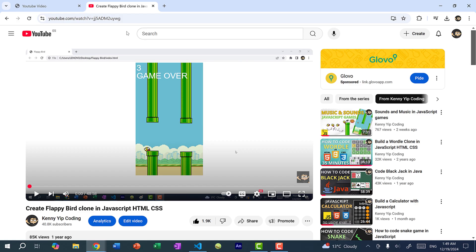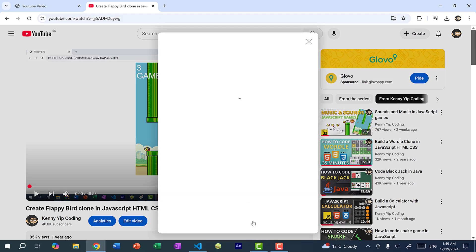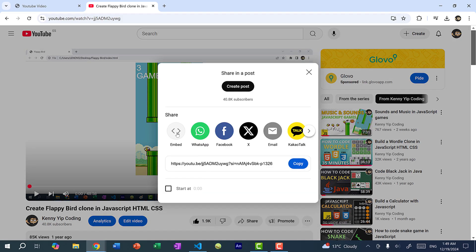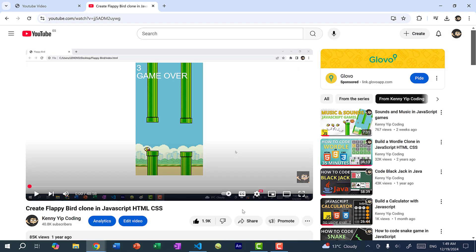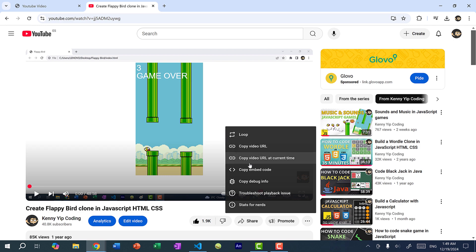So the first thing you need to do is just go on YouTube and select the video you want to embed. And there are two ways you can get the code. The first way is clicking share and then click embed, and this will allow you to copy the code. The easier way is to just right click on the video and click copy embed code.